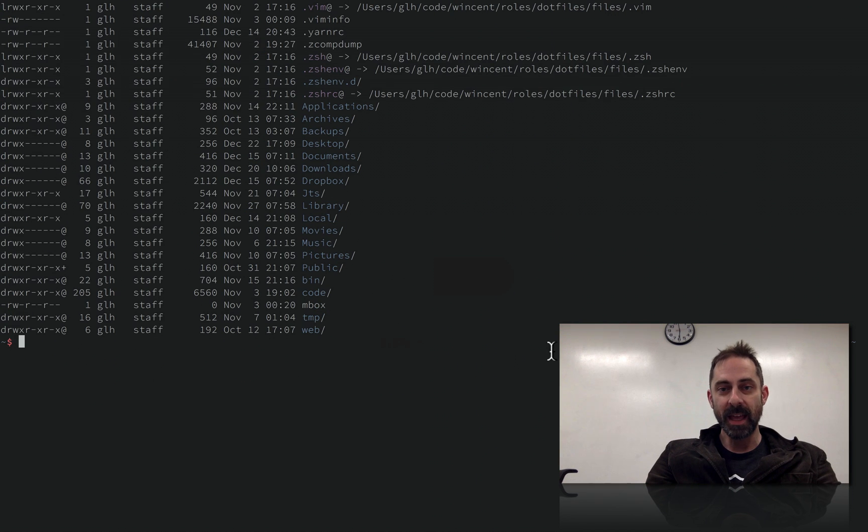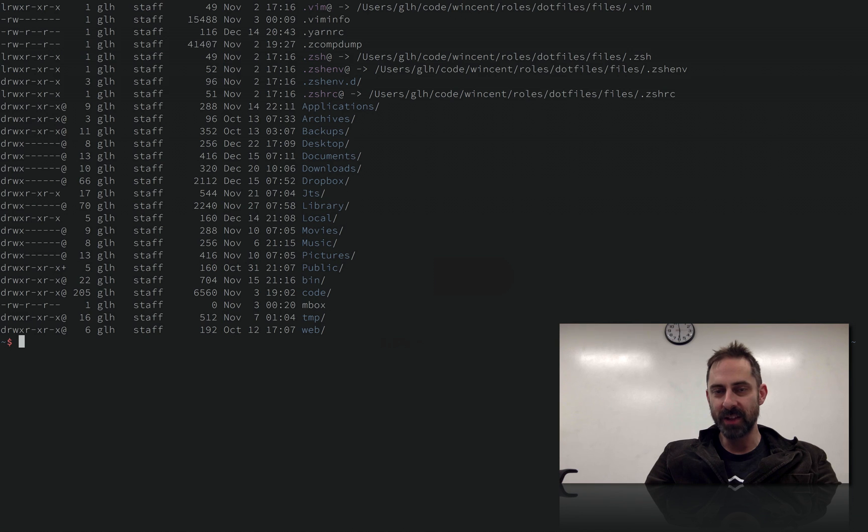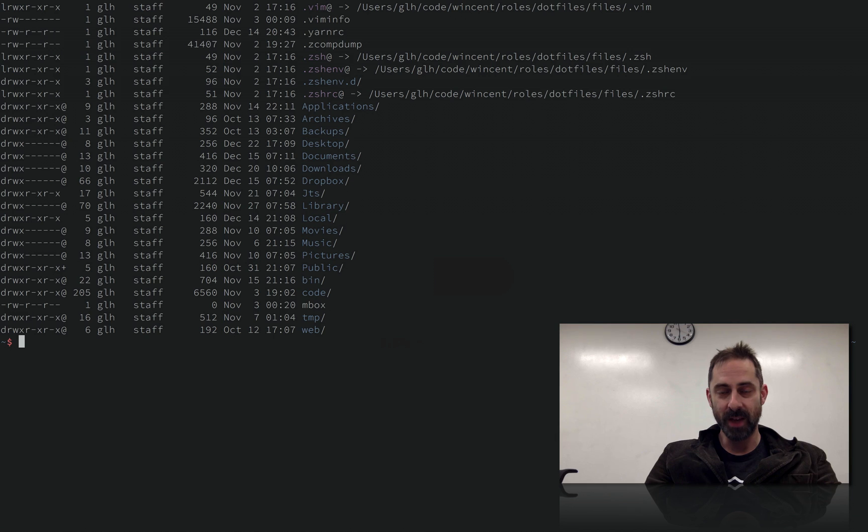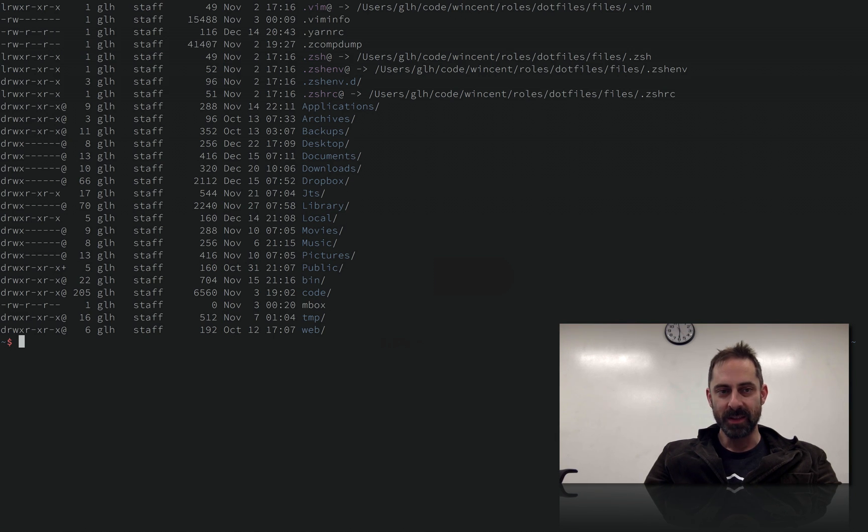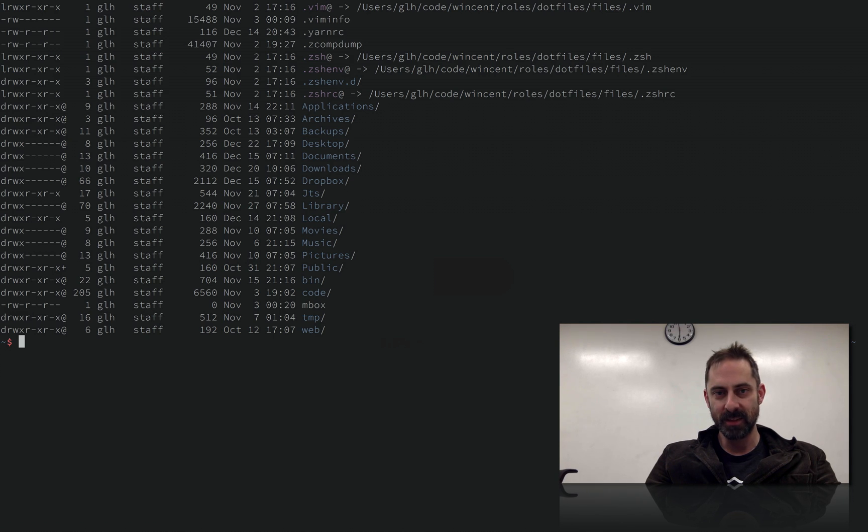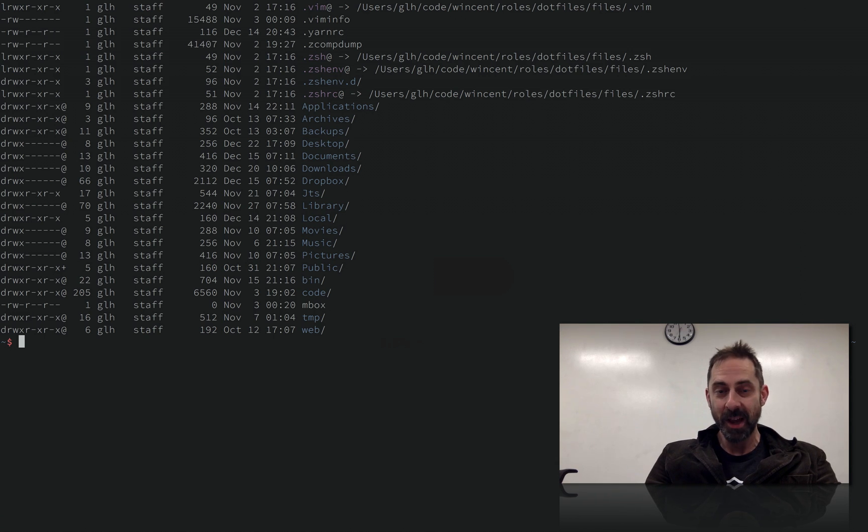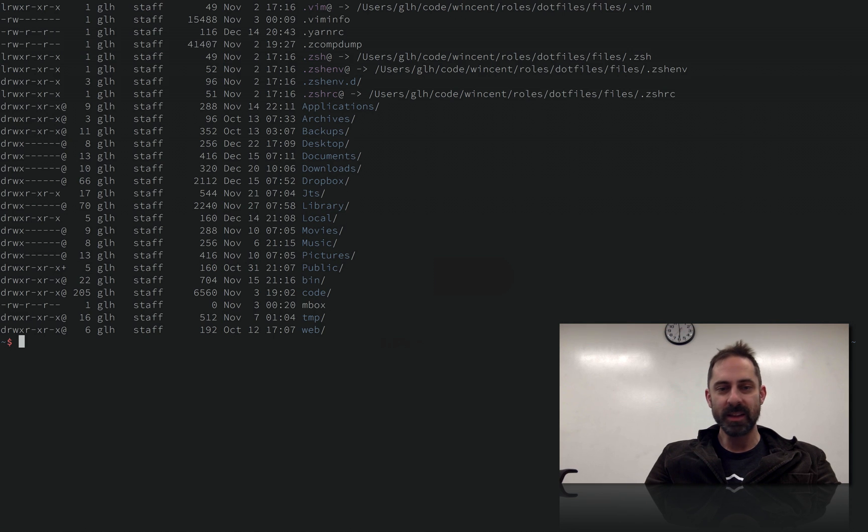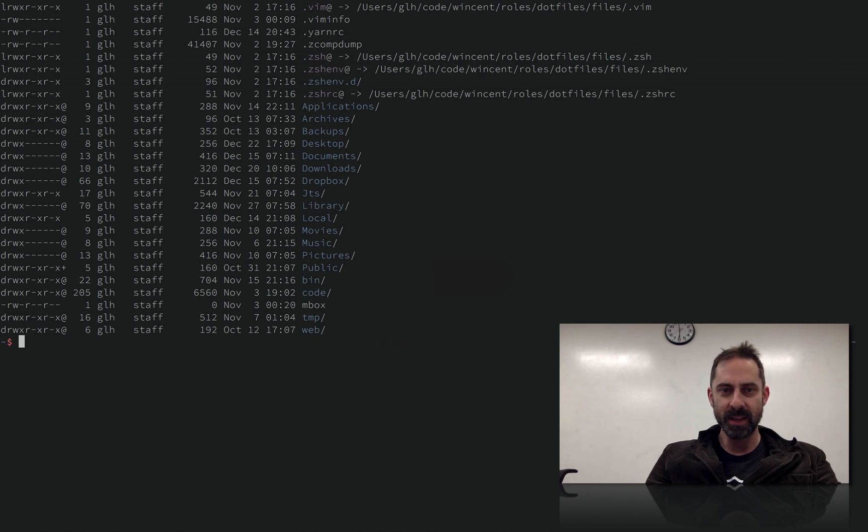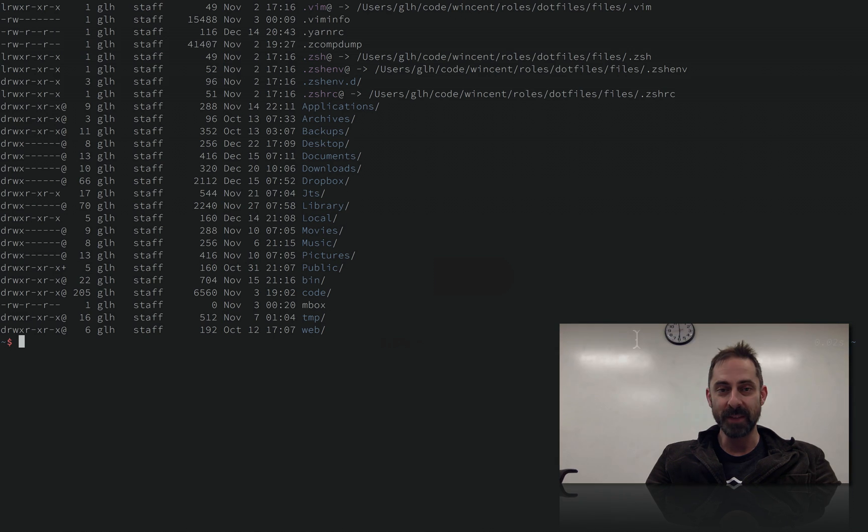So that is using iTerm2 dynamic profiles and Hammerspoon to drive font and other iTerm configuration changes in response to monitor events. So hope that was useful to you. I'll provide some links to this in my dotfiles repo because I know that was probably pretty hard to absorb given how clumsily I explained it. If you find this kind of content useful, check out my channel. I got a bunch of these and you can always subscribe so that you find out when I publish new content.